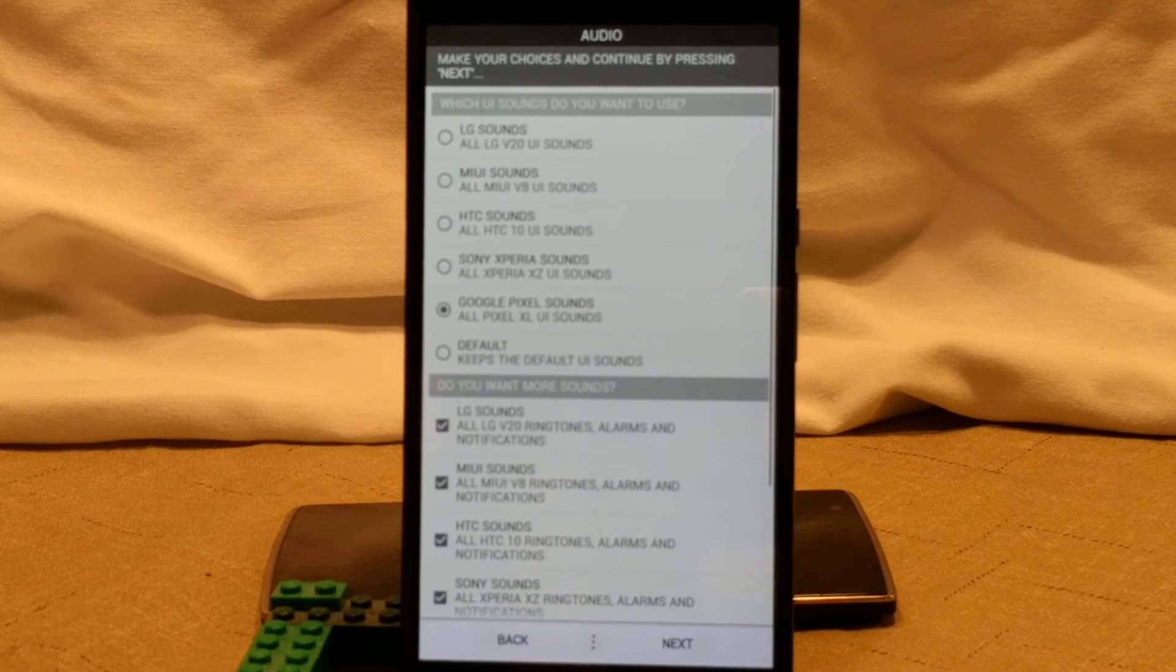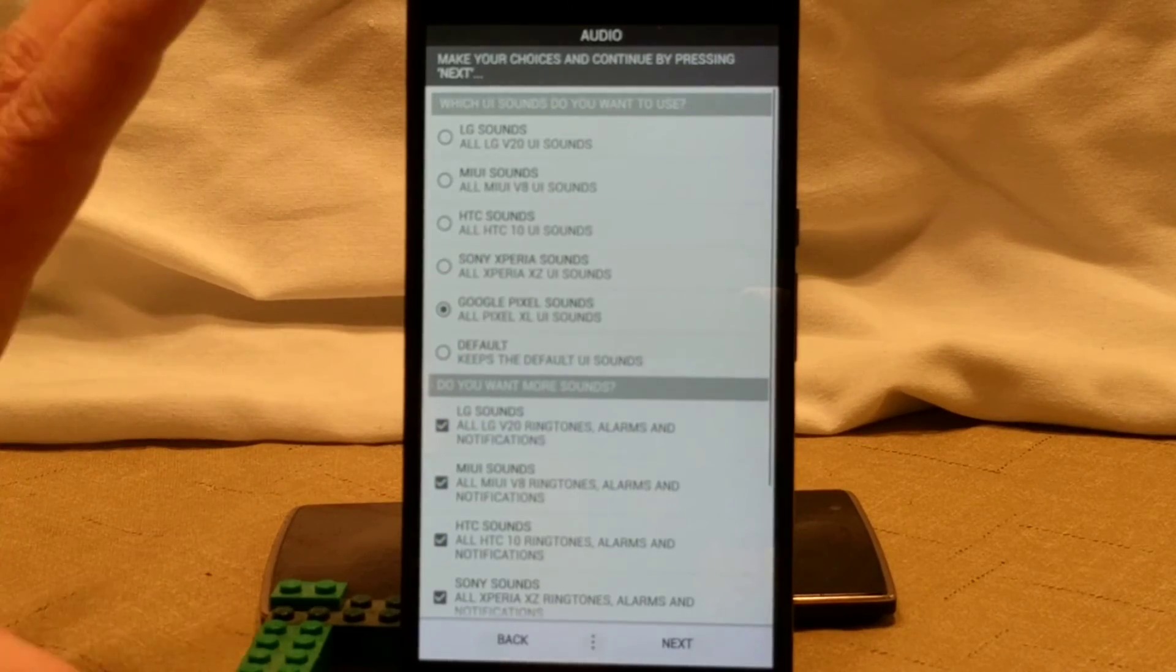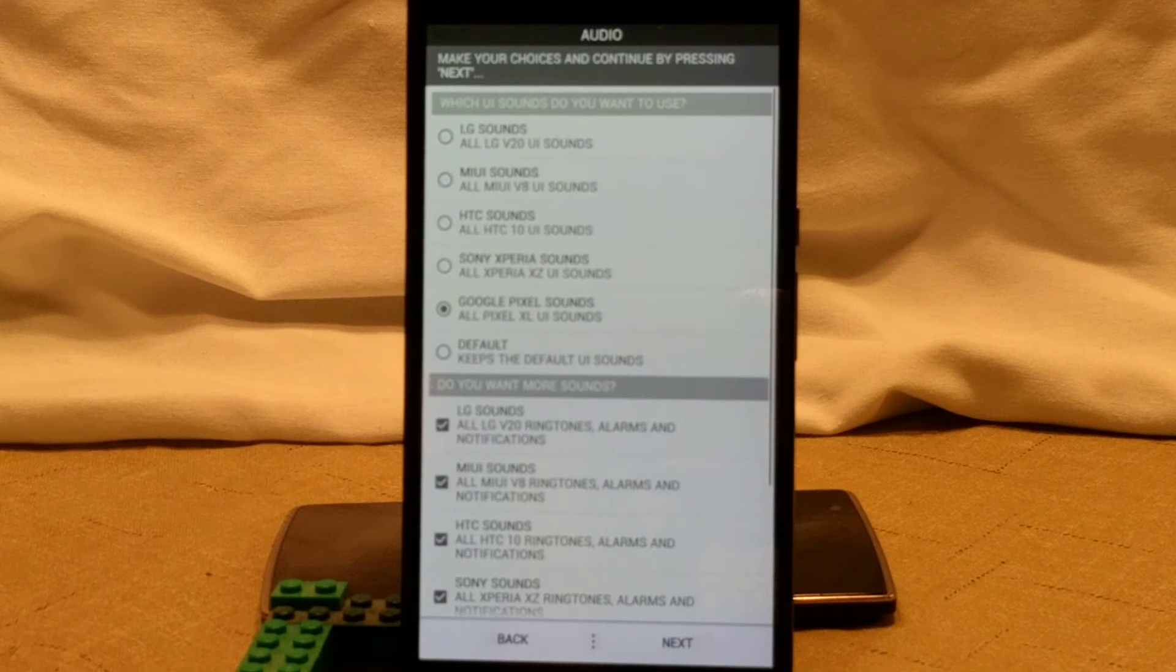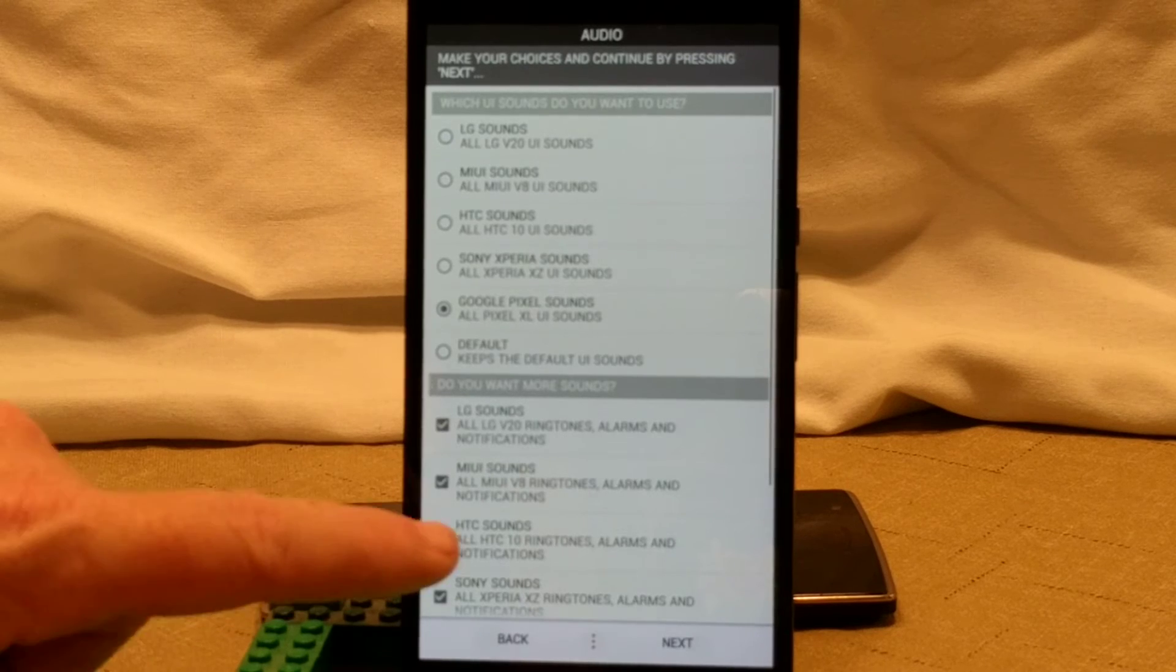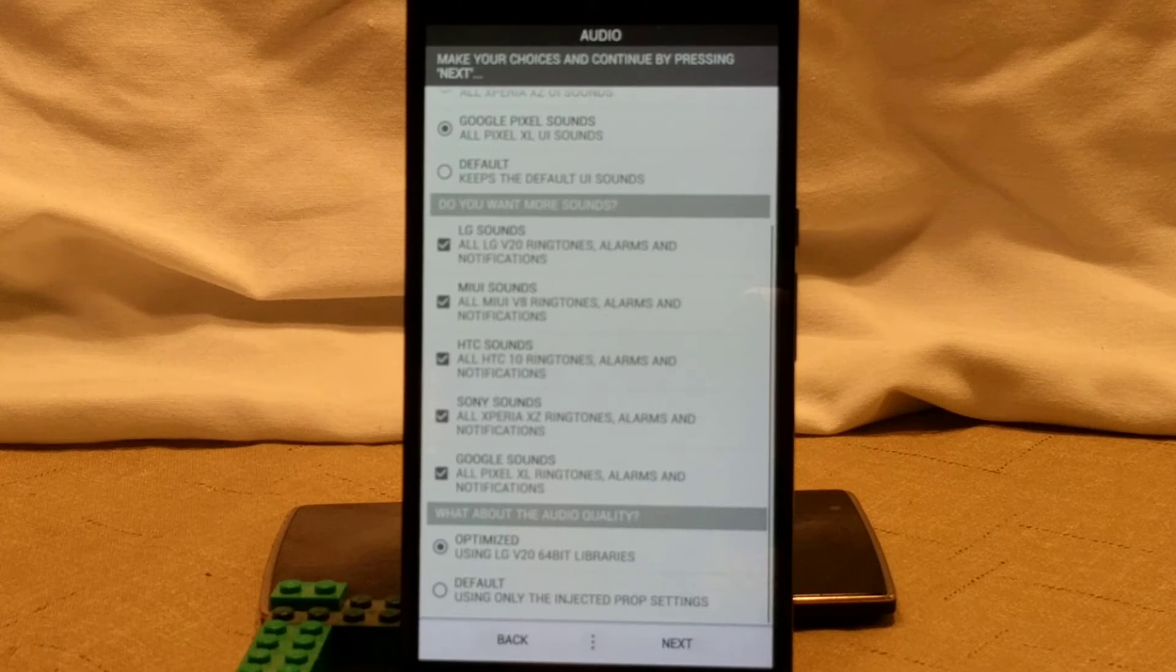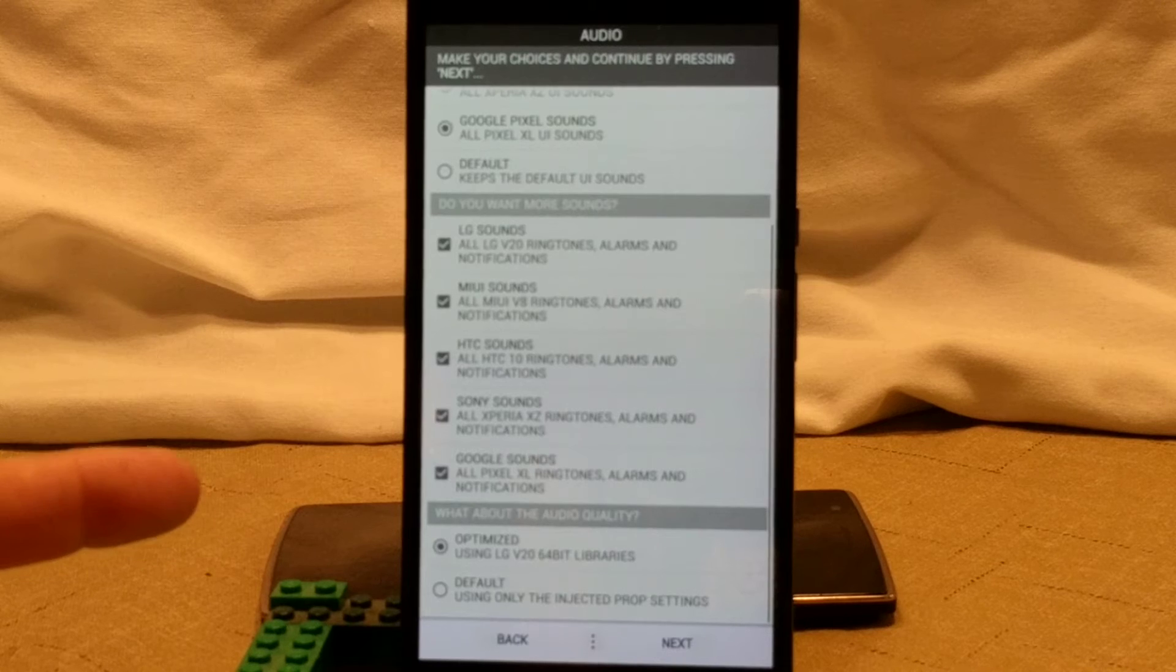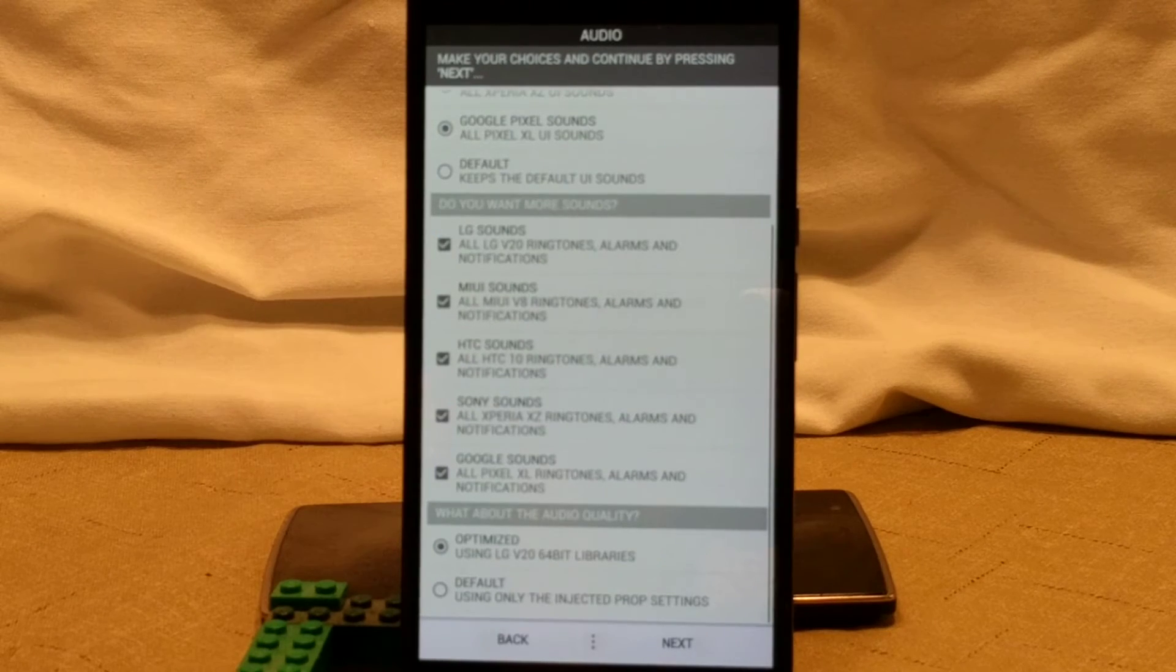This is basically more options for like sounds. What do you want a device to boot up like? Do you want it to boot up with the LG sounds, MIUI, HTC, Sony, Google Pixel sounds or default? I'm going to keep it to Pixel sounds. I think I kind of like the pixel on Nexus 6 as far as the sounds go. And then of course, under the bottom, it comes default with all of the options picked. So that means unless you uncheck them, it's going to add all those sounds into your system. So later on, if you want to add them manually, you can just go into your ringtone or whatever and pick those. So that's pretty cool. I'm going to leave that set the way it is.